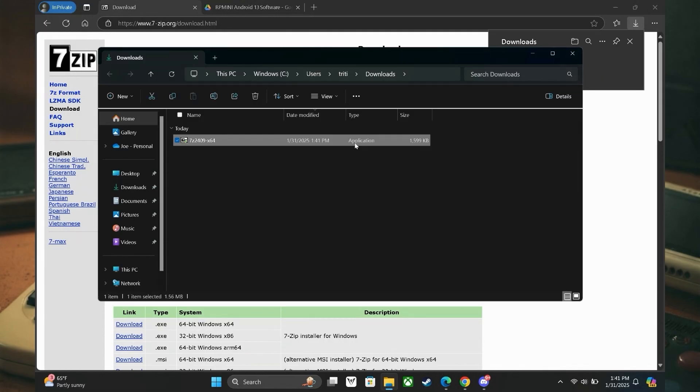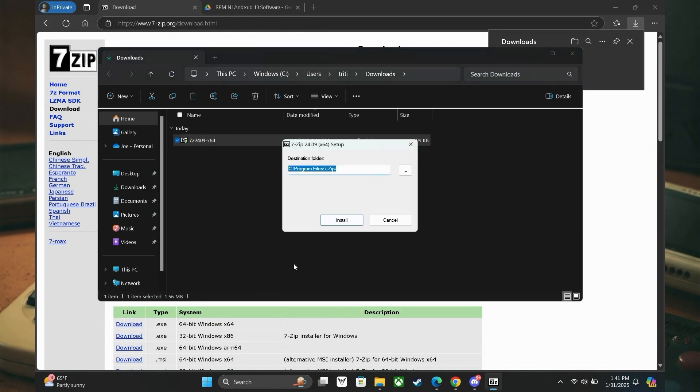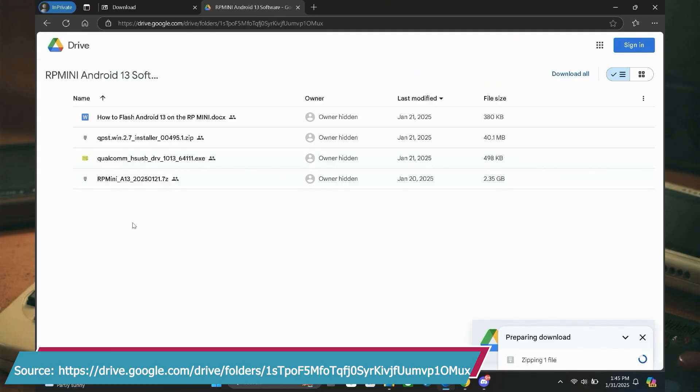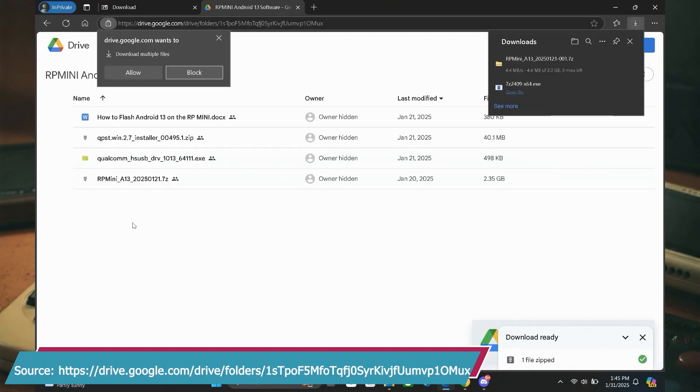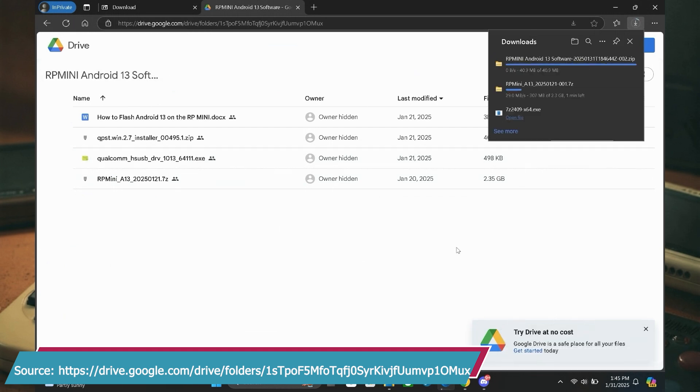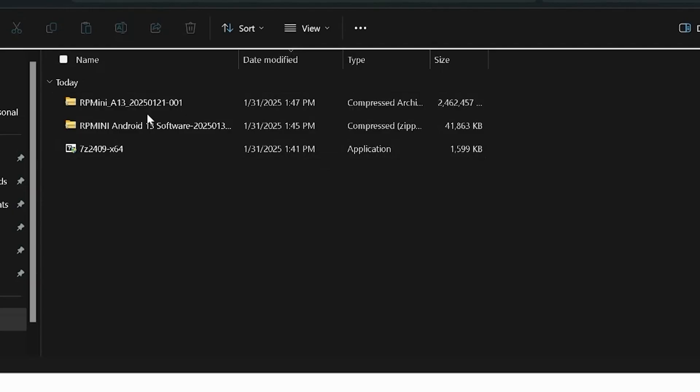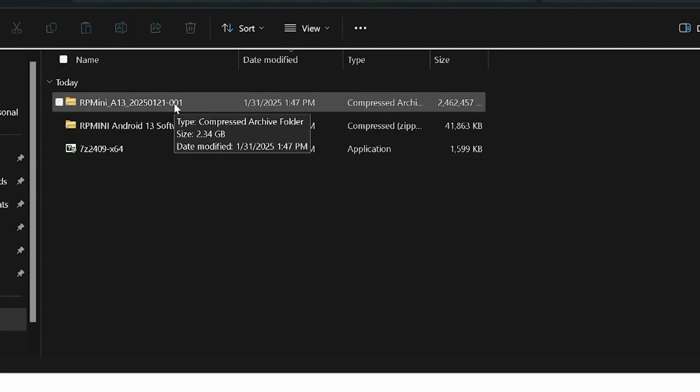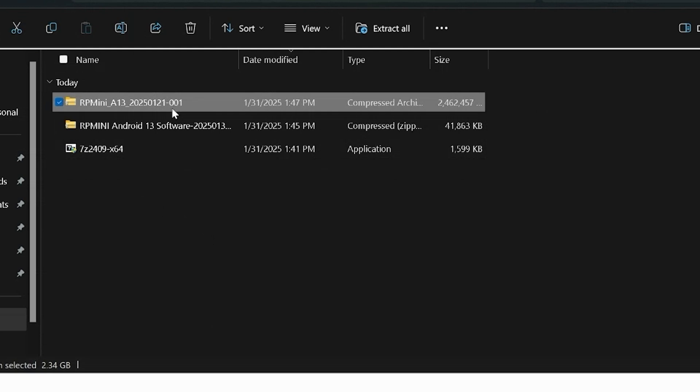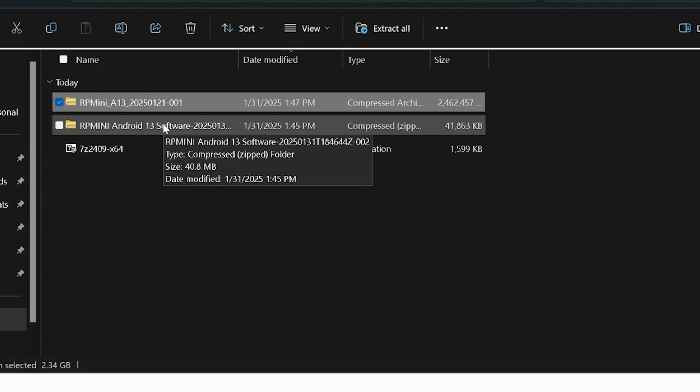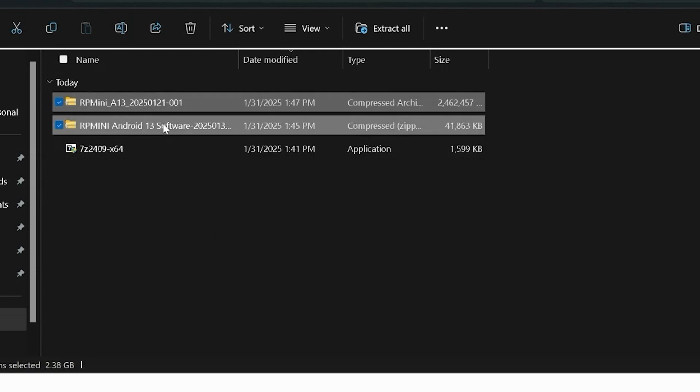Once you have your device of choice on and ready to start, I recommend installing 7-zip as that is going to help you extract the files or folders needed. Then you are ready to go to the second part, which is to download the essential Android 13 files from the link I share that was provided on X by Retroid. The downloaded files are going to be two compressed folders, one starting with RP Mini Android and the other starting with RP Mini A13. The names might look slightly different for you than what I am showing.